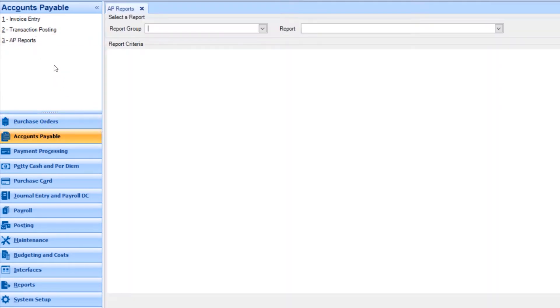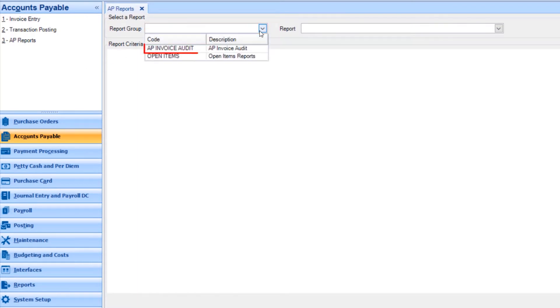First, select the Report Group. Select AP Invoice Audit.